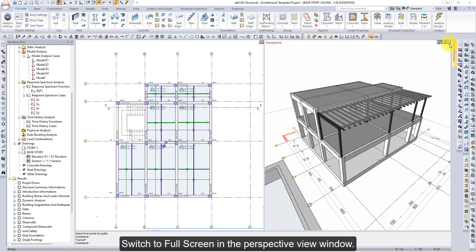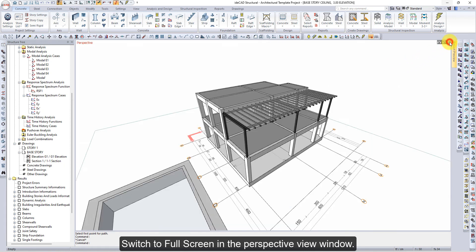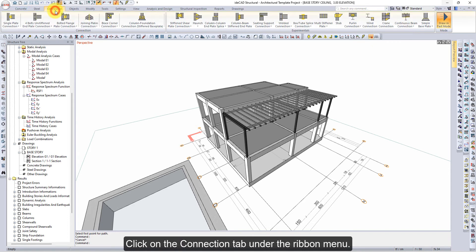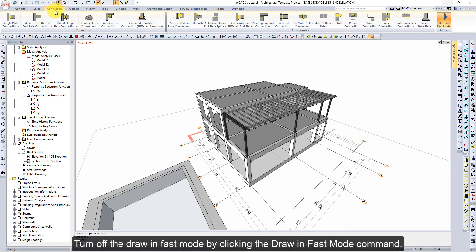Switch to full screen in the perspective view window. Click on the connection tab under the ribbon menu. Turn off the draw in fast mode by clicking the draw in fast mode command.